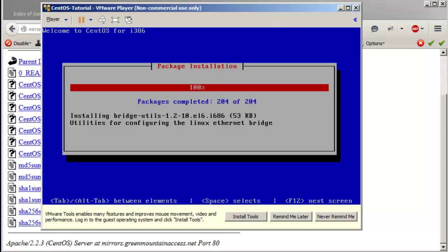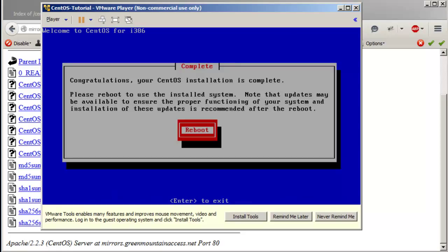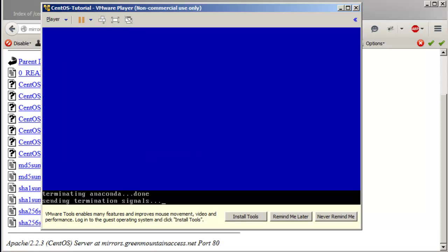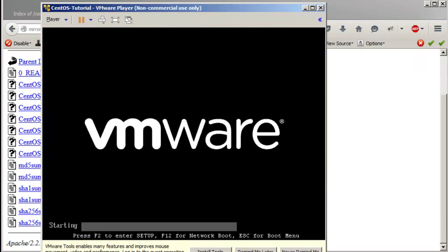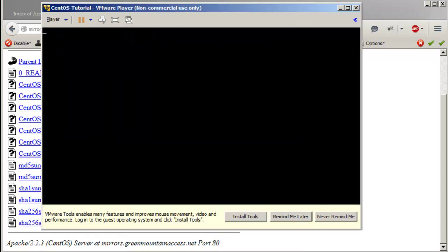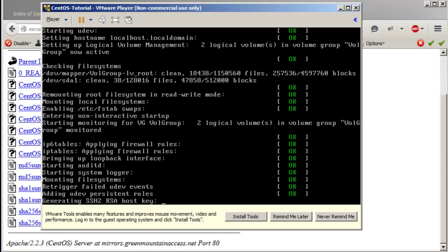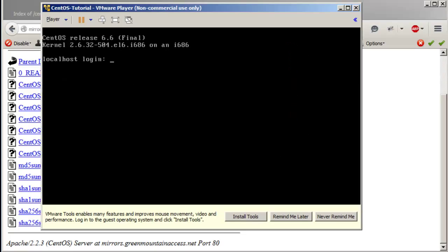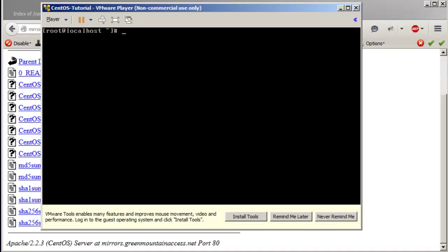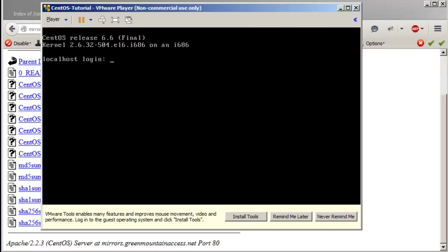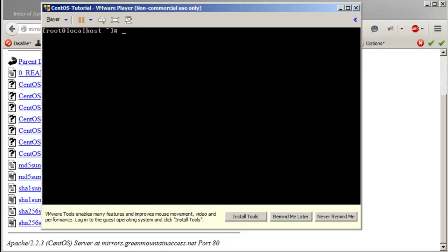We're just waiting on it to finalize — it's going to reboot and give you the prompt so you can log in. Rebooting system. Press Enter, and you'll see a progress bar. You can hit Tab or press Escape to see the details of what's going on — applying firewall rules and whatnot. We got the prompt — press Enter, login as root with the password that was set.